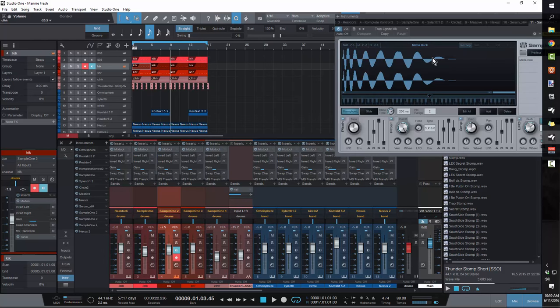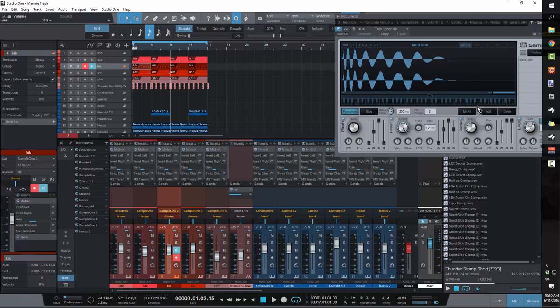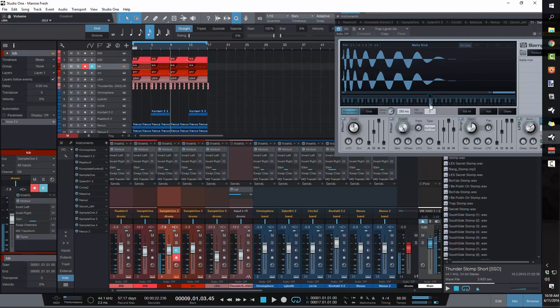Then you want to go ahead and grab yourself whatever kick that you've been using up to this point. You don't have to use the one that I use. Typically it's a kick that just has a really short release. I like the Mafia kick out of the Superstar O Trap Legends pack.